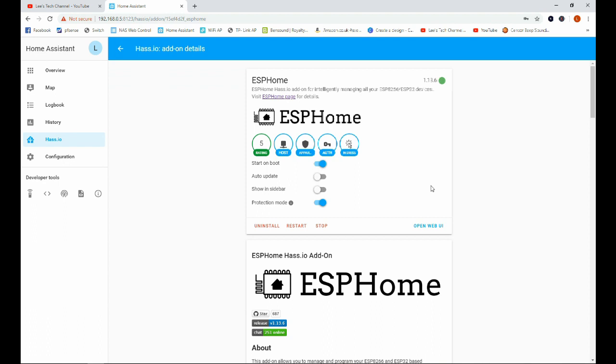If you go ahead and search through on there, you will find a more in-depth video on how to set up ESPHome. It's the temperature and light sensor video. We go into a bit more detail about this software.